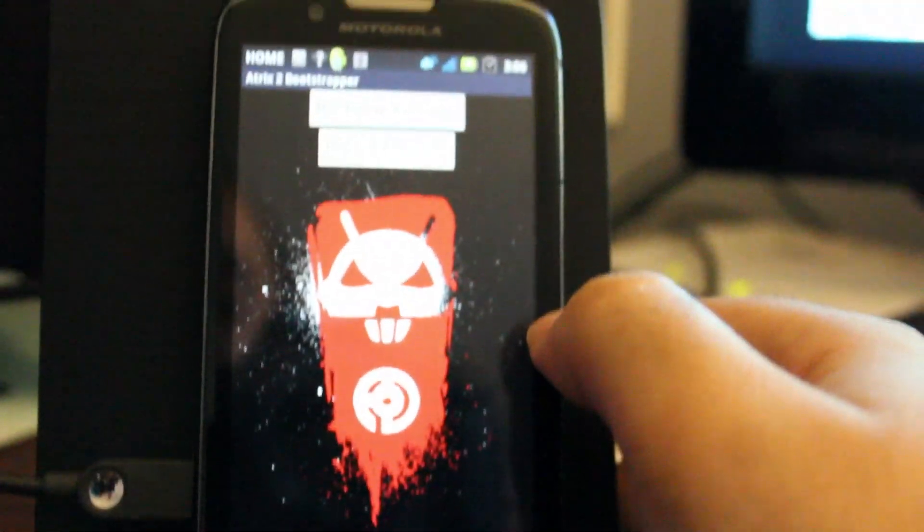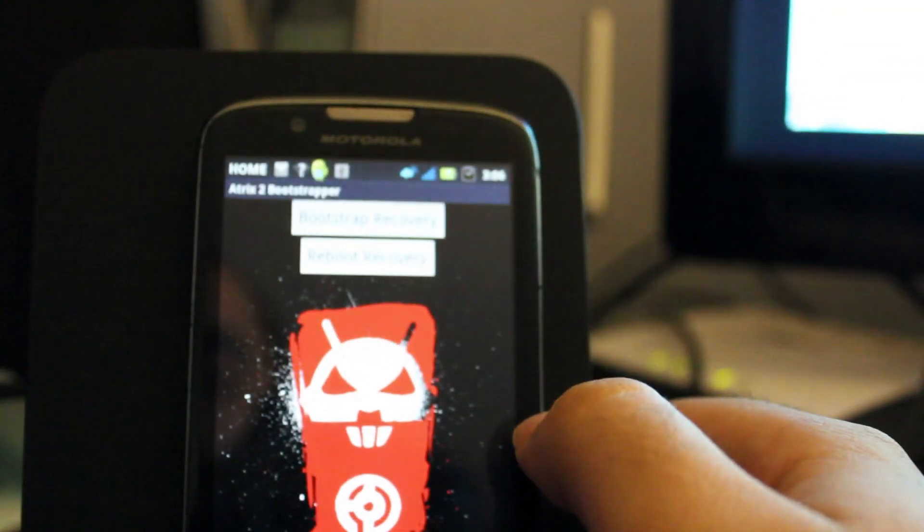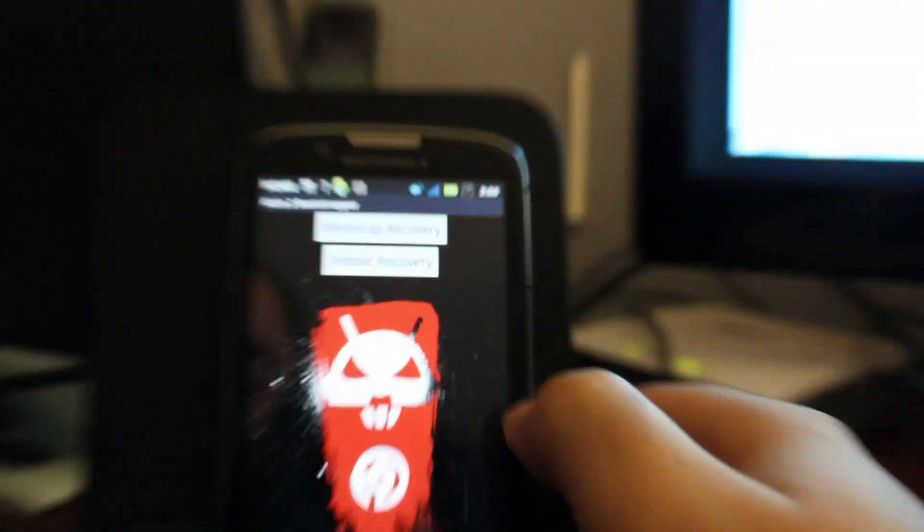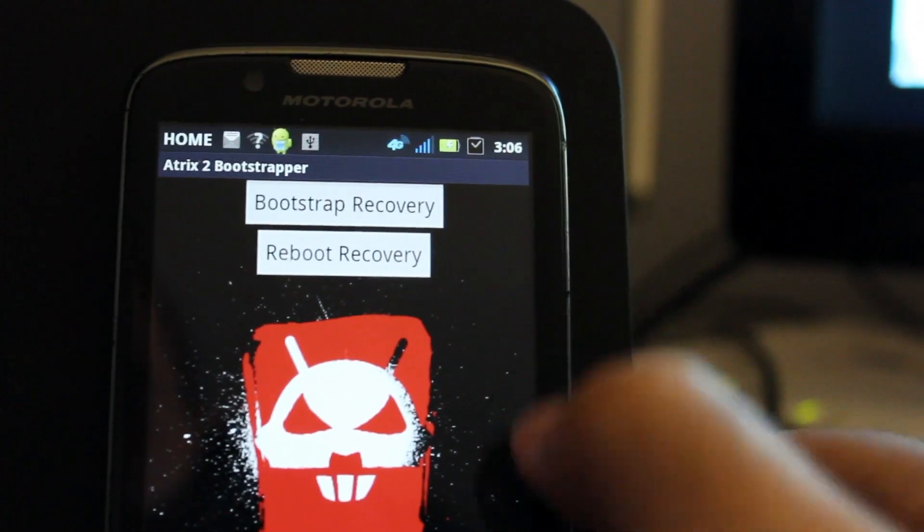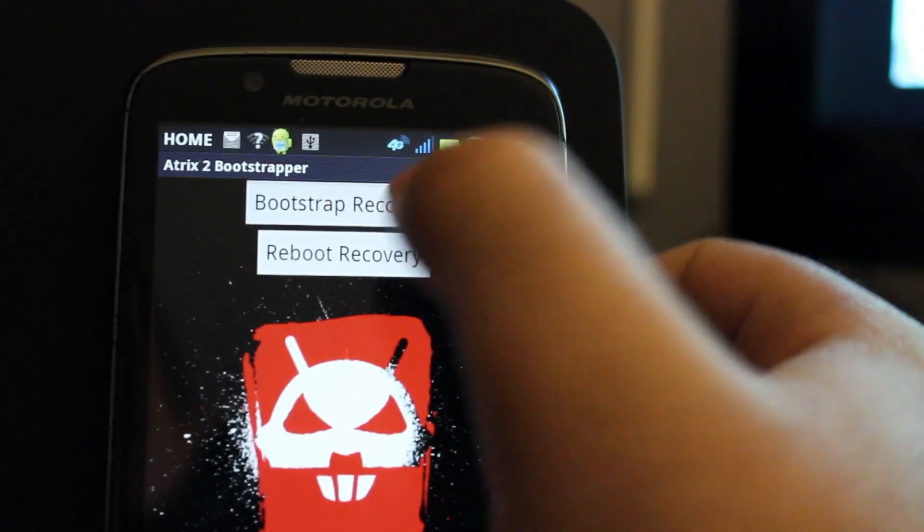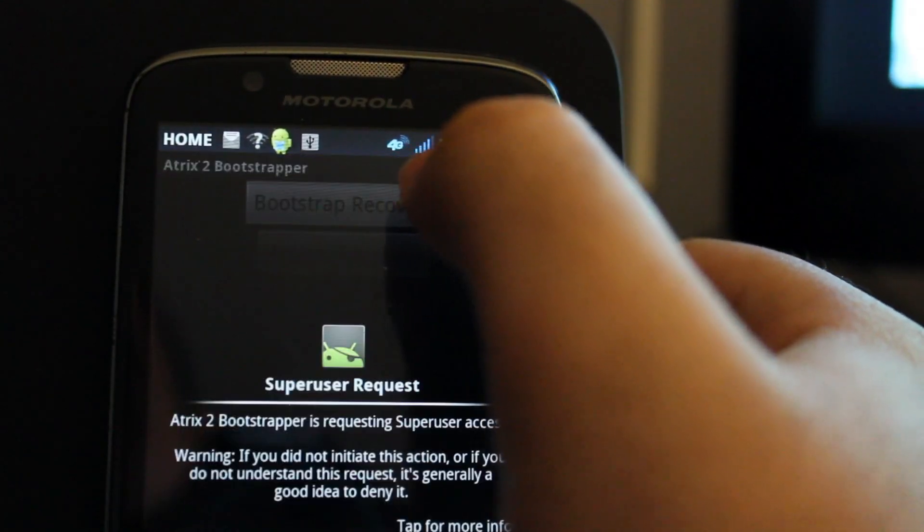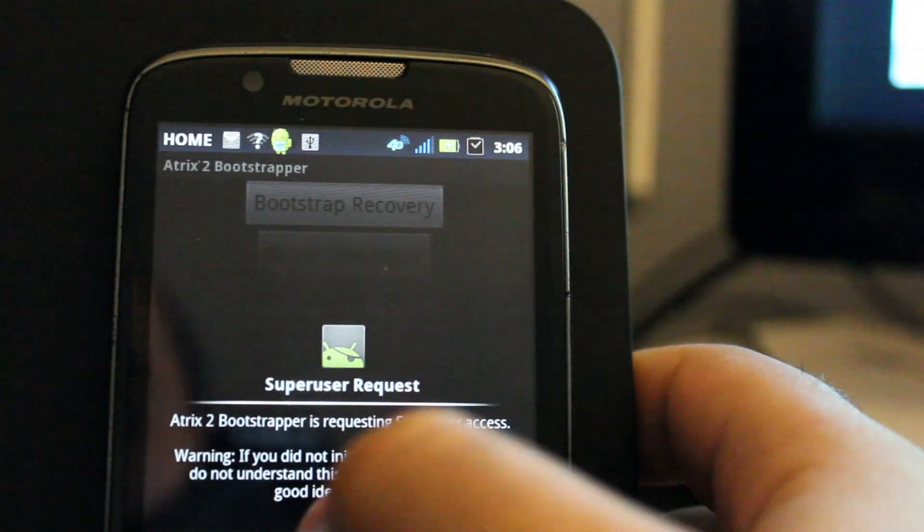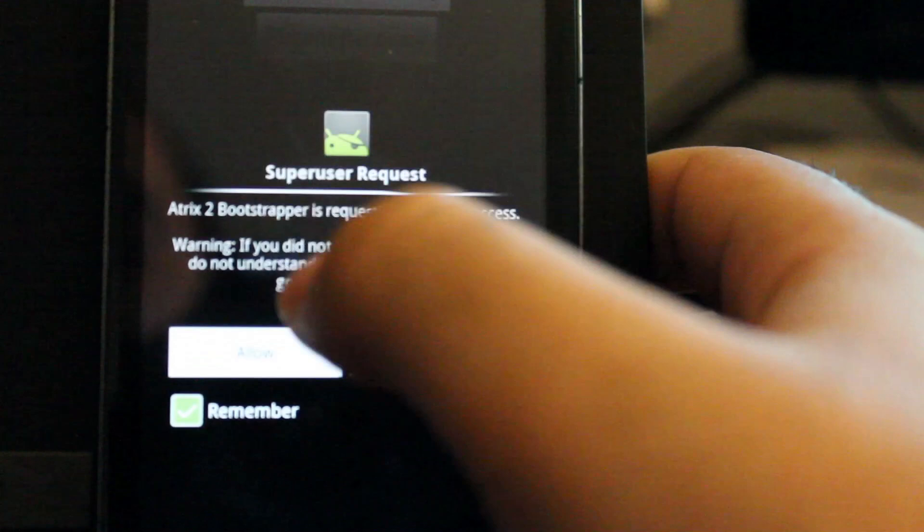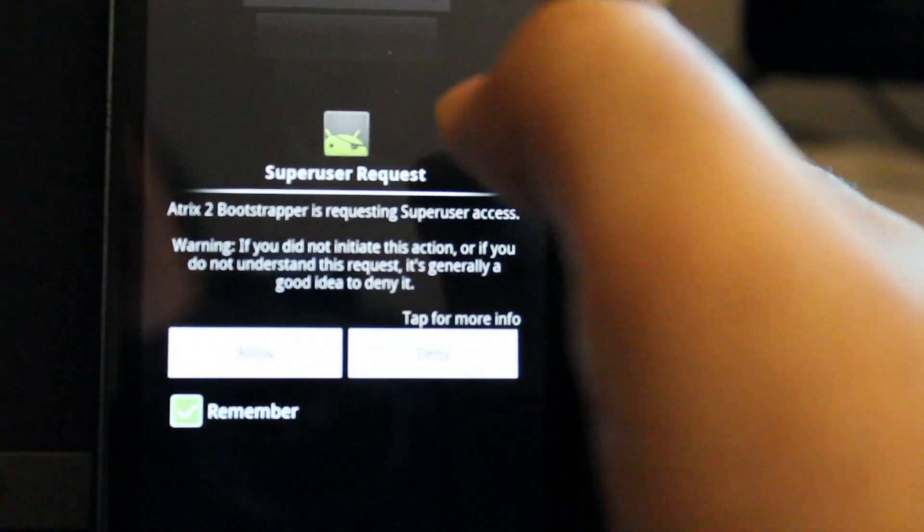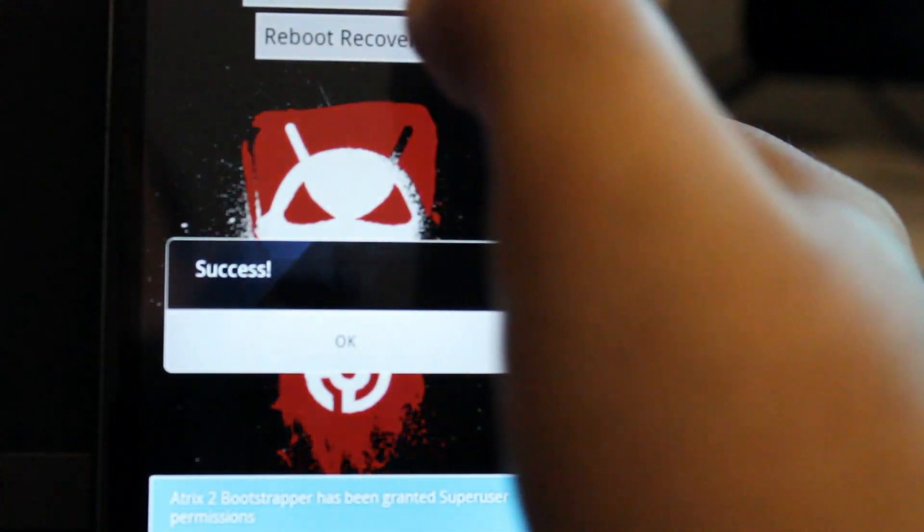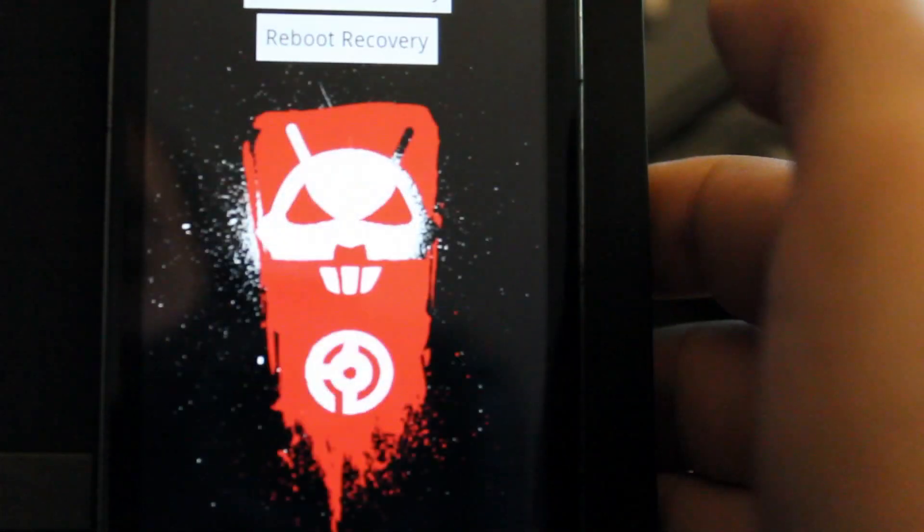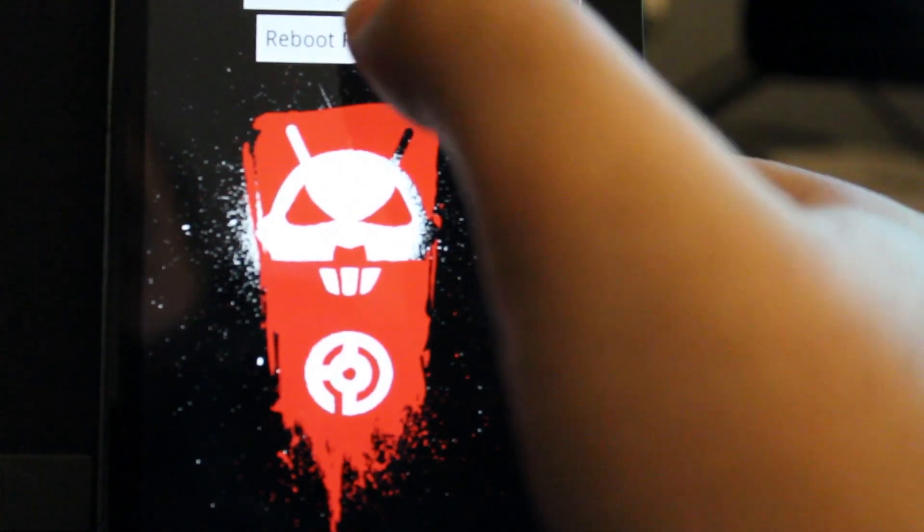So now you get Deatrix Bootstrapper here. We're going to click Bootstrap Recovery and it's going to ask us, do you allow? We're going to say re-allow and you get a success message. Click OK.